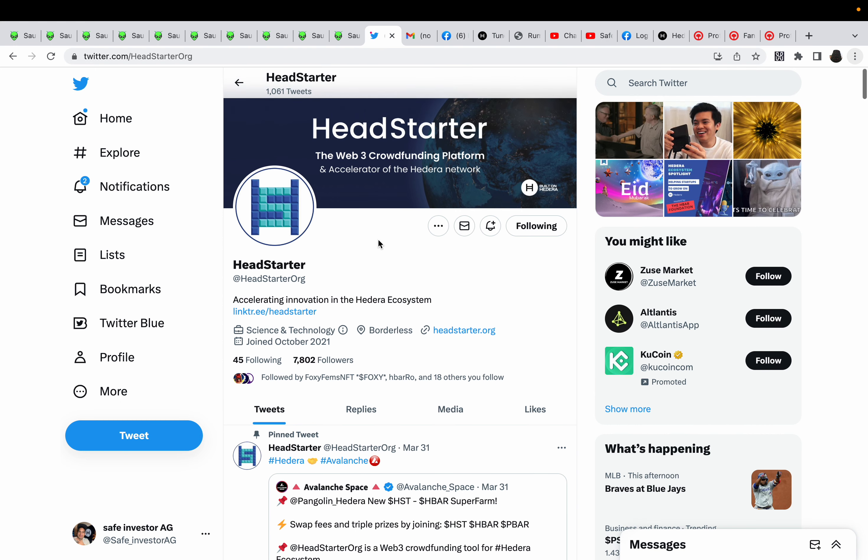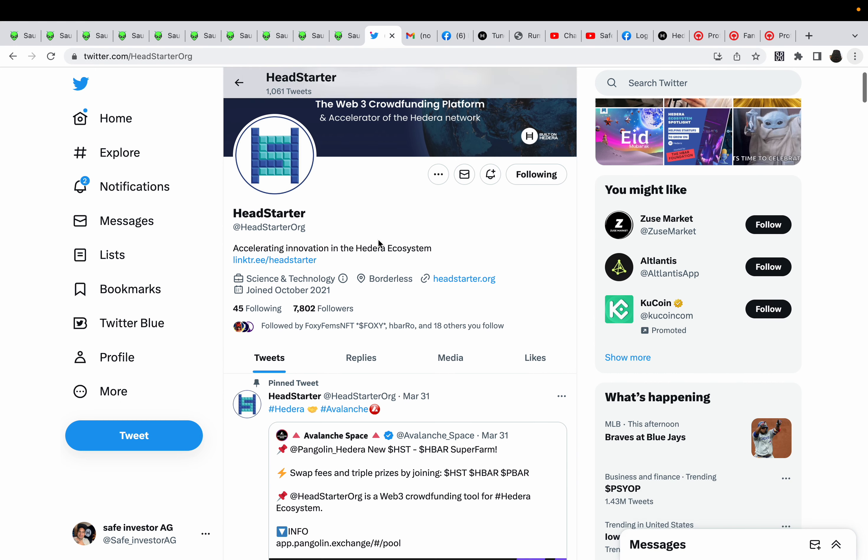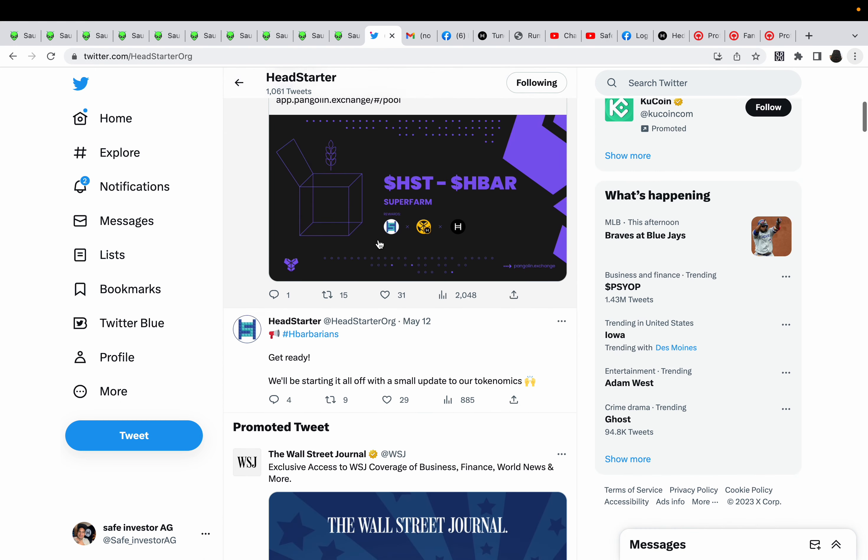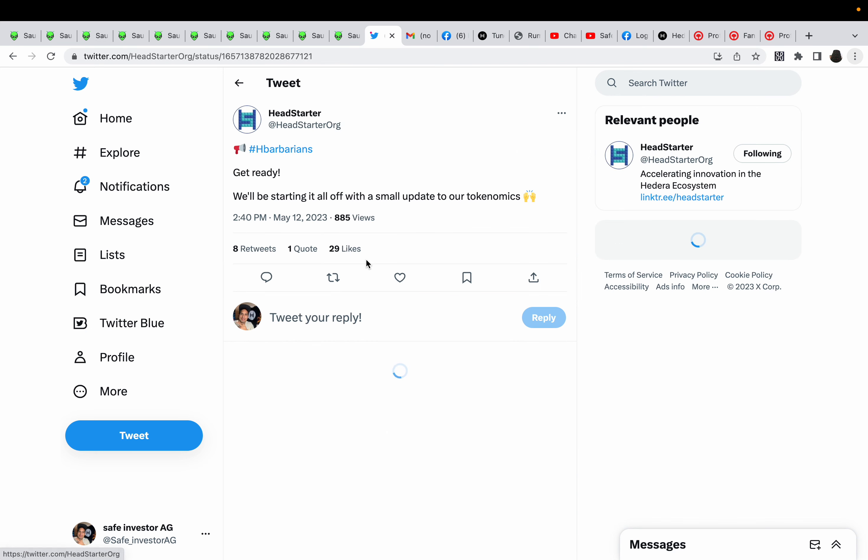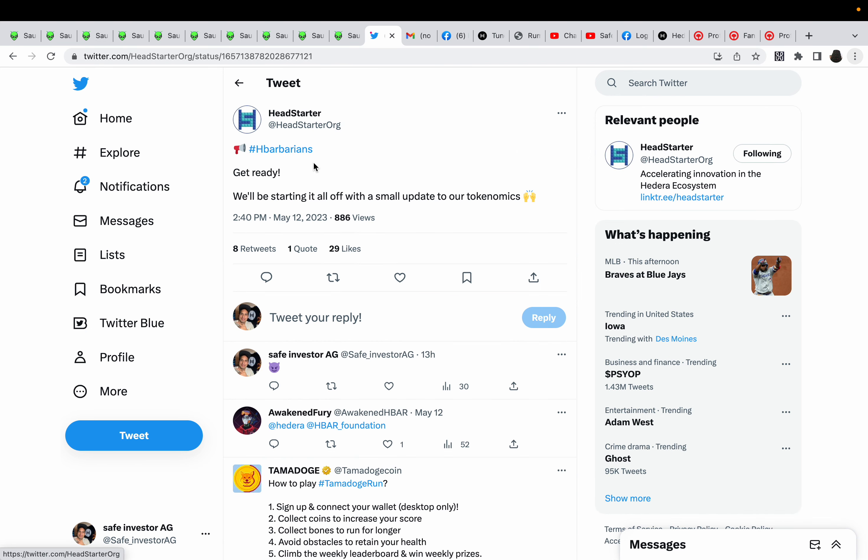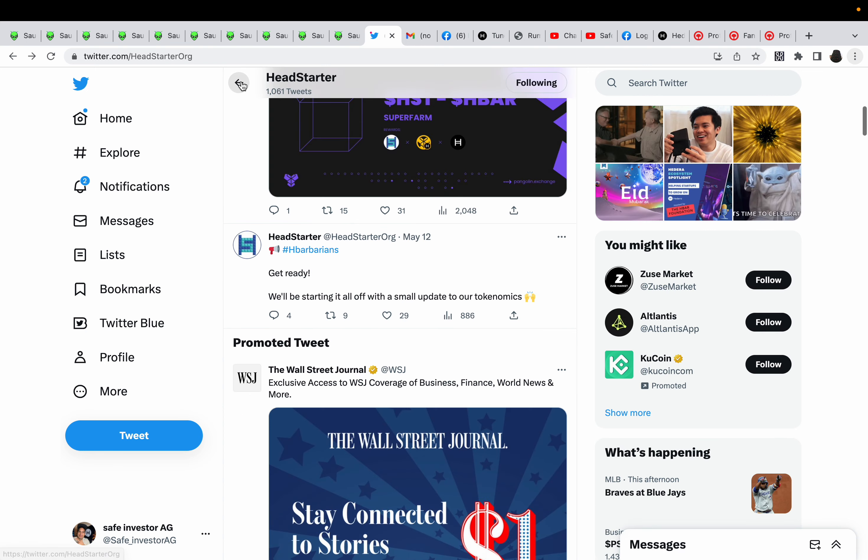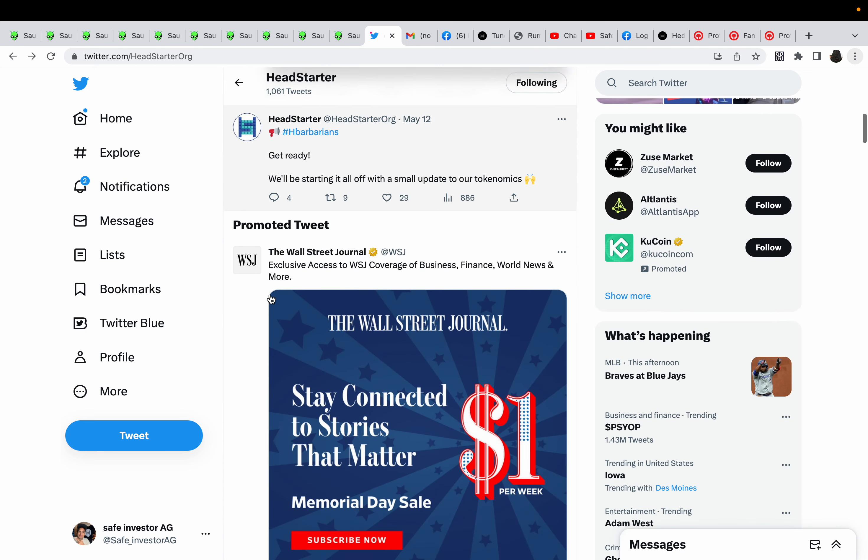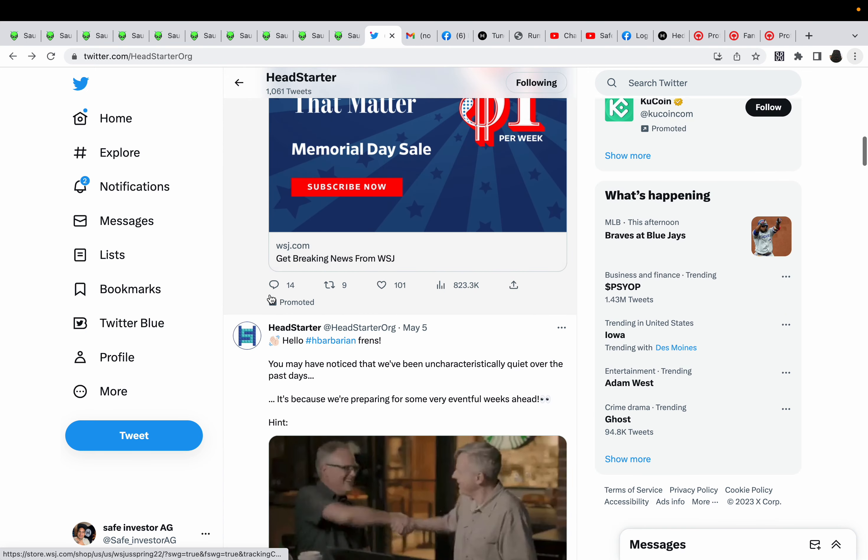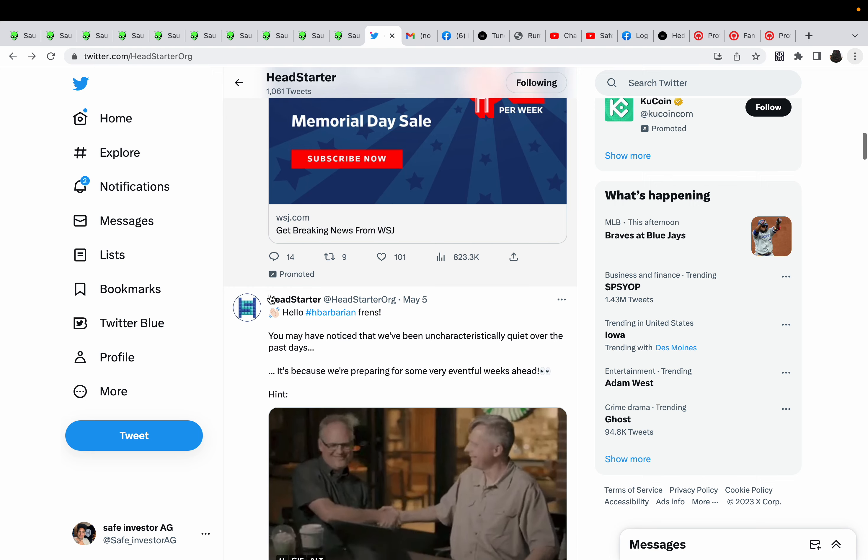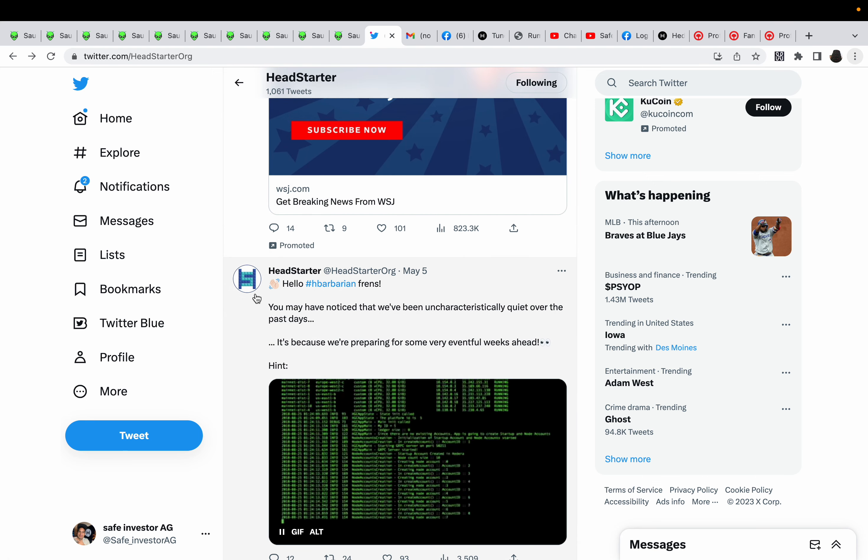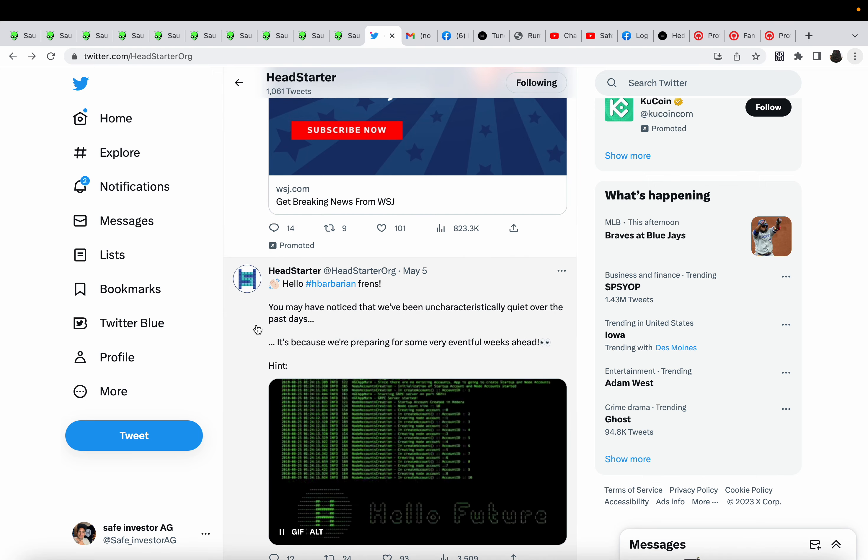So if you go to their Twitter, check out this tweet. I believe this was today, May 12th. That's today—sorry, it was yesterday. Get ready, we'll be starting it all off with a small update to our tokenomics. What the heck? What is that? What are they hinting at something?